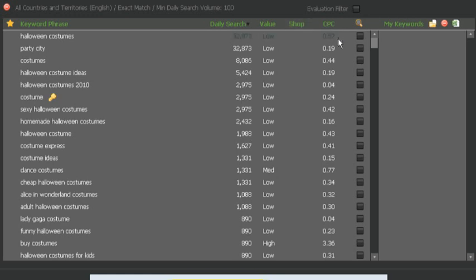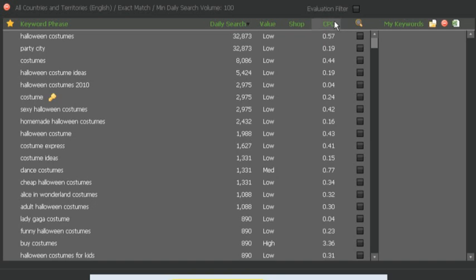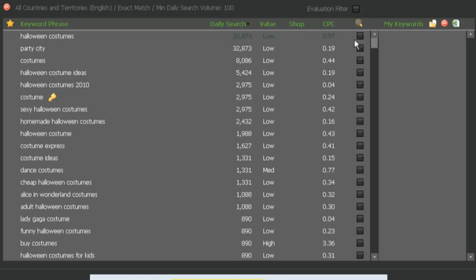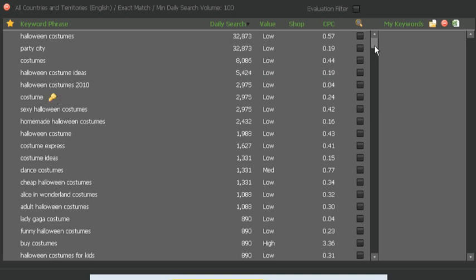You can also look at what it thinks the value is going to be or how much it's going to cost you to get in the top three positions in order to advertise for this keyword phrase. So that's the initial results, and you can see costume's got a little yellow tick by it. That means that's the seed keyword you started with.